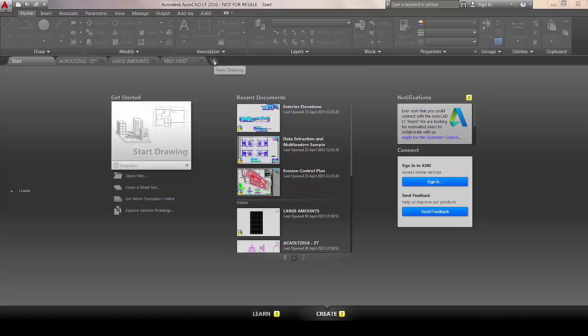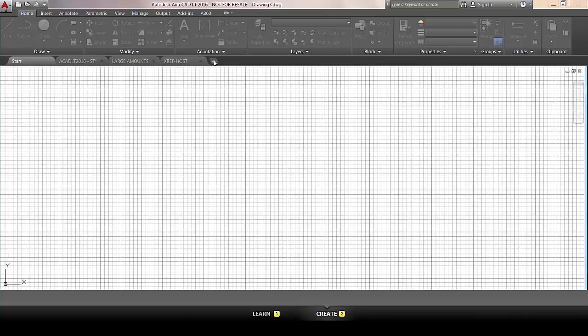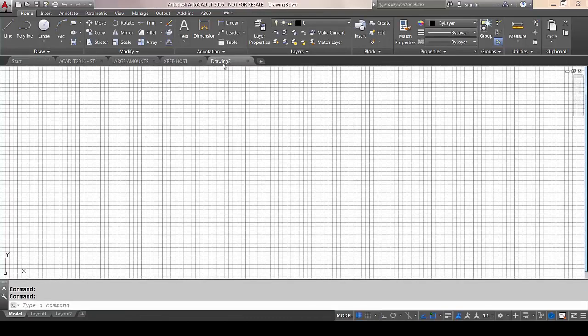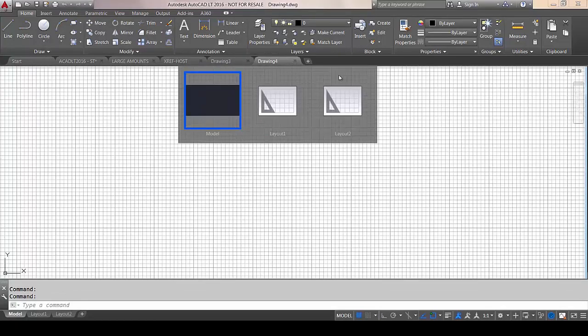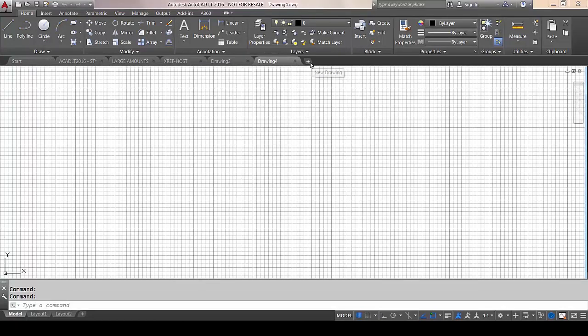Well, they've shortcutted that now. So just by clicking on here, you instantly create new drawings, as you can see. So it's very simple and it seems to be a much better way of working with that.